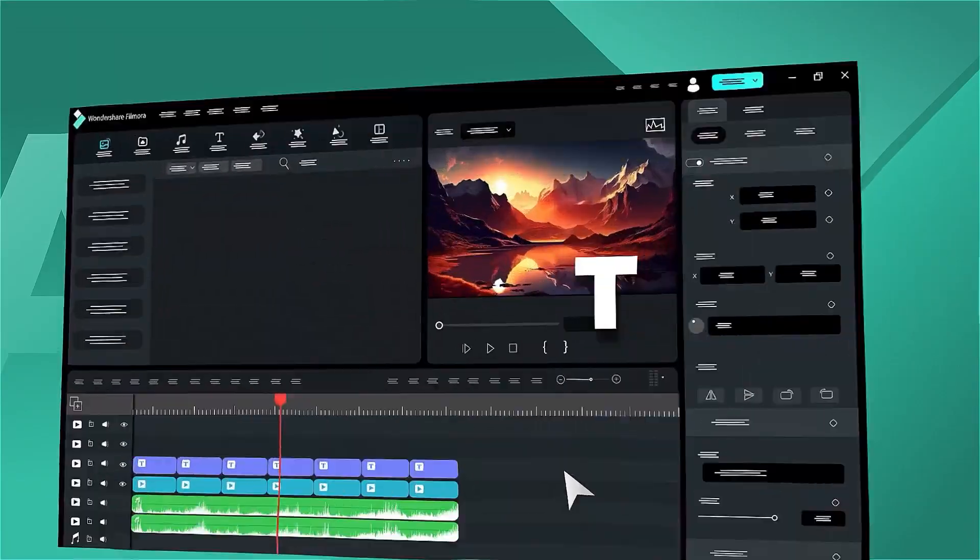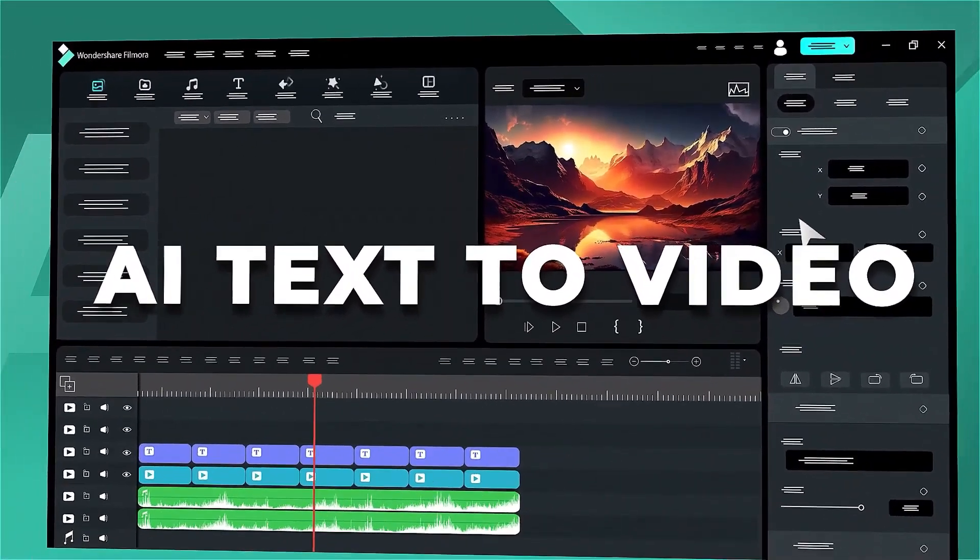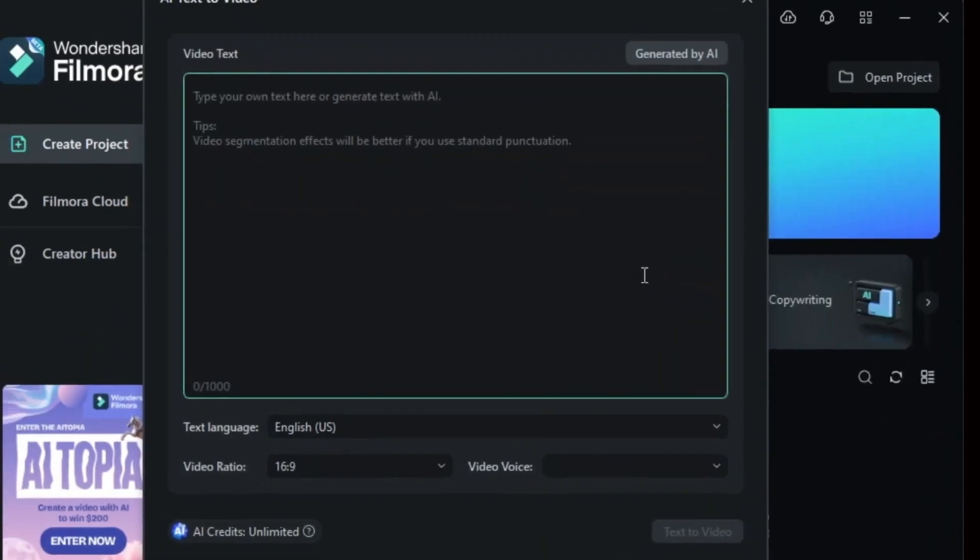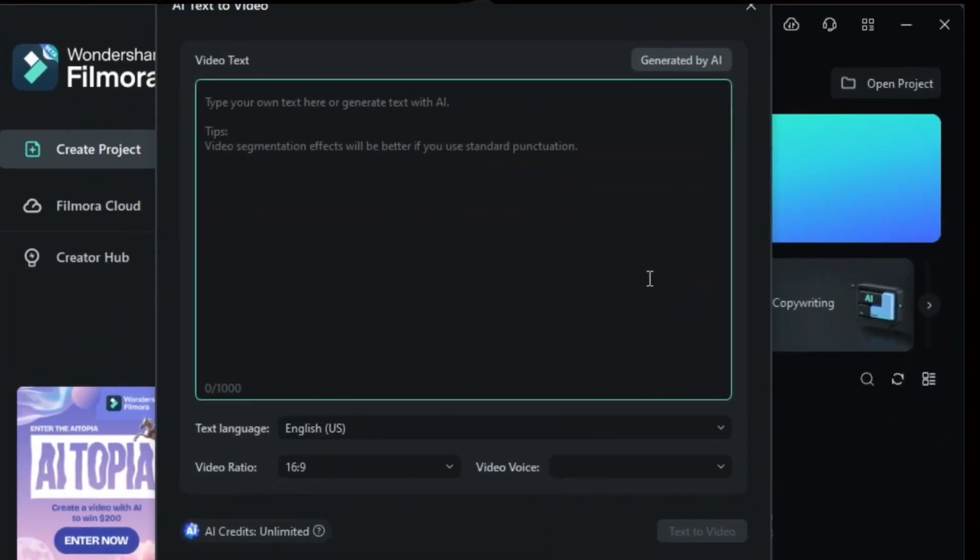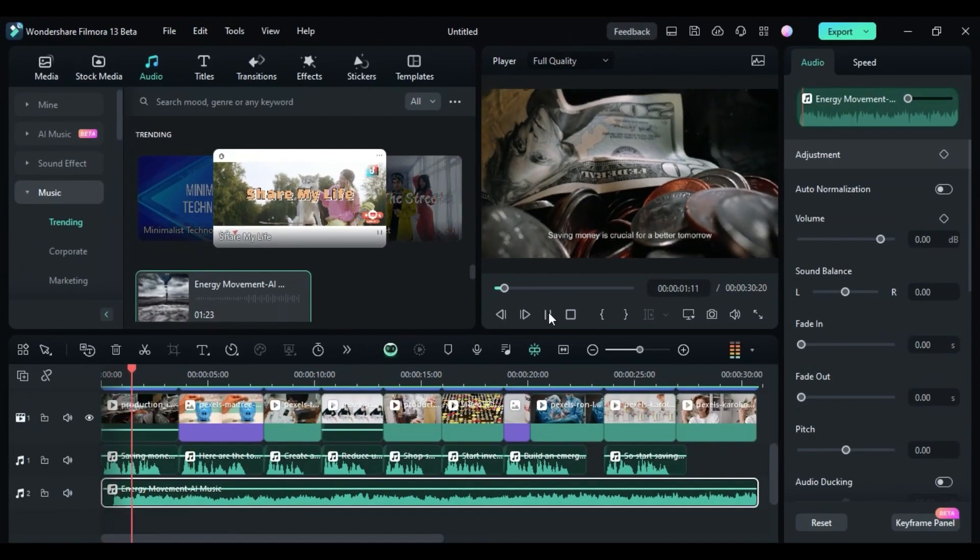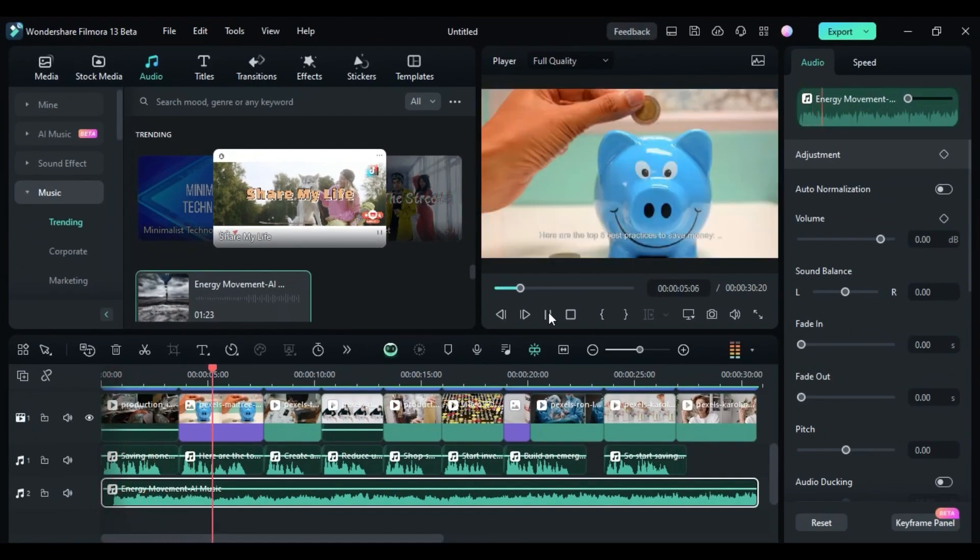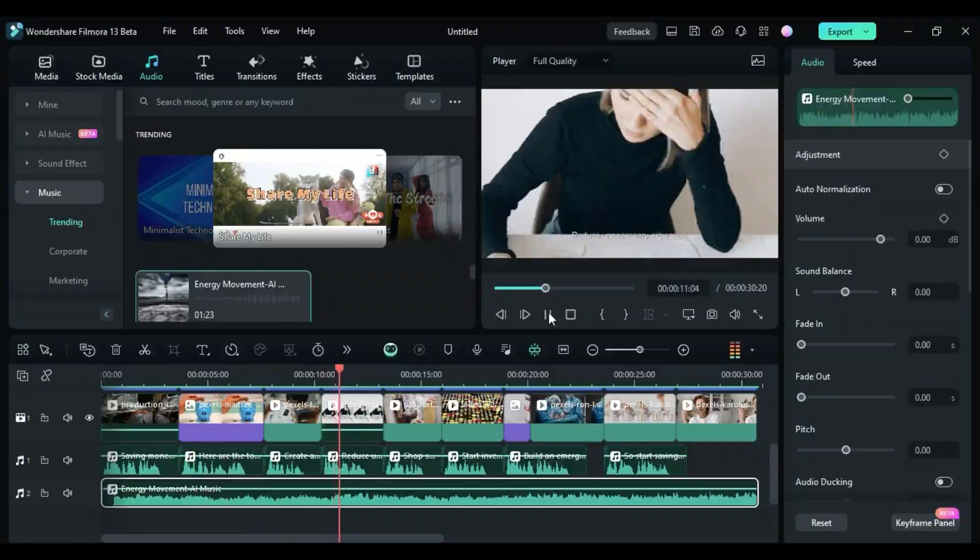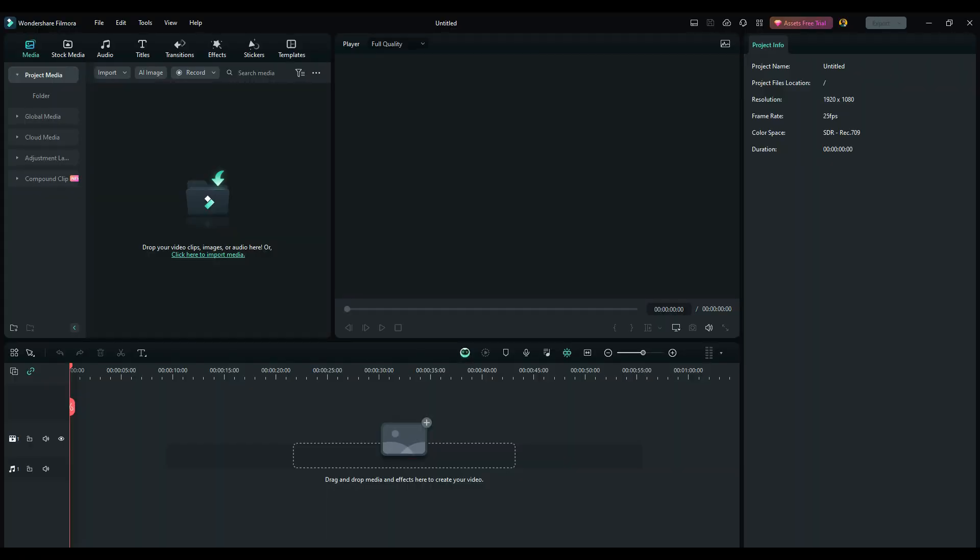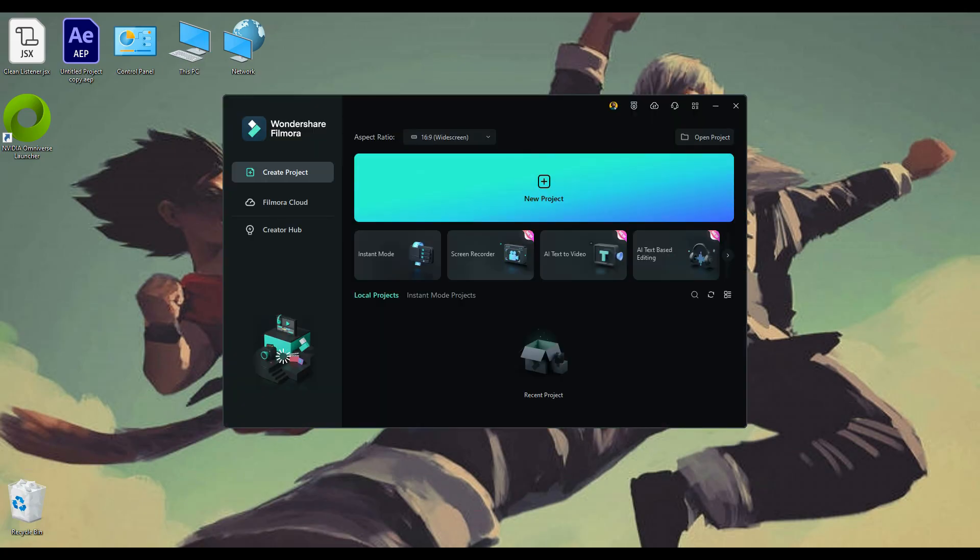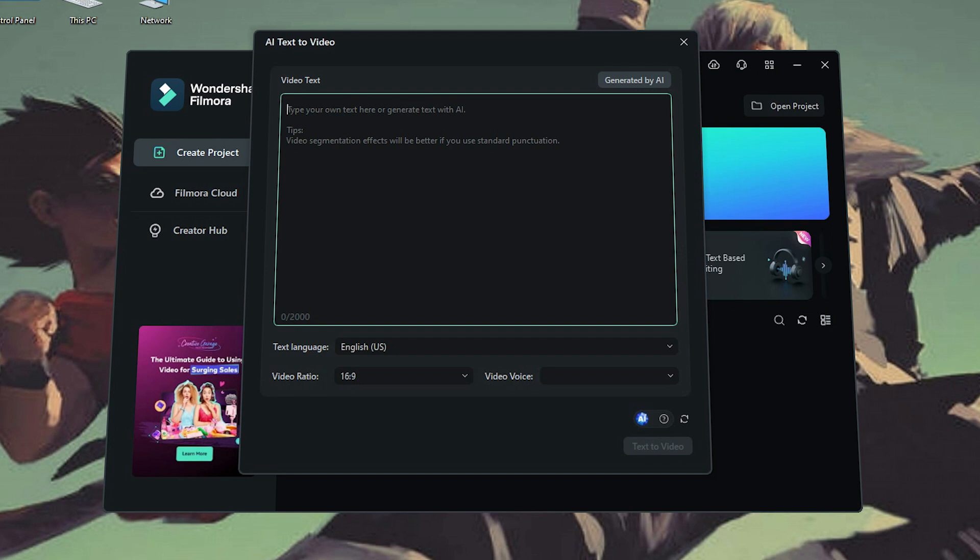And for the last one, we have AI Text2Video. This one is a bit more ambitious. The theory behind Text2Video is that you will provide a description or a script, then the AI will generate a video for you automatically. To access this feature, we need to close Filmora and open it again on the startup page. You will see the new AI Text2Video option. Click it and you will be prompted to specify some options.